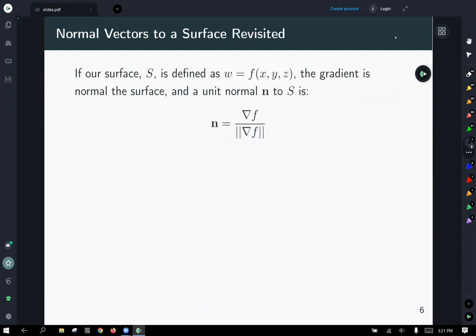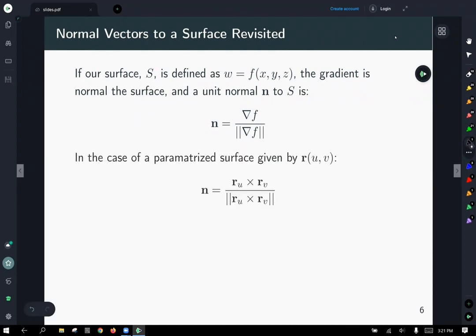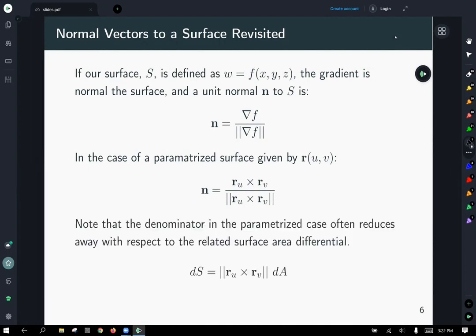A few things we may need: if we have our surface given as some constant w equal to a function of x, y, and z, then the gradient will be normal to the surface. In three dimensions for a surface defined this way, the gradient has three components and will be normal to that surface. The unit normal can be found by taking the gradient and scaling it by its length. If you have a parameterization given as a vector-valued function r of u and v, a unit normal can be found by taking the cross product of the partials and scaling to unit length.